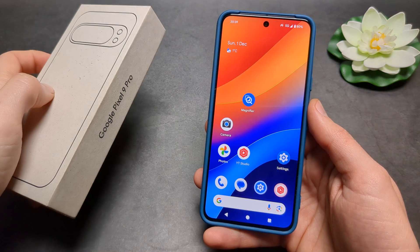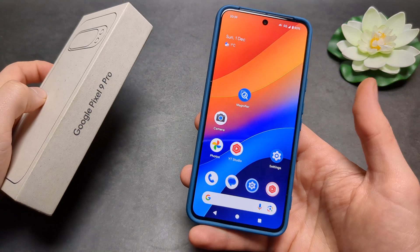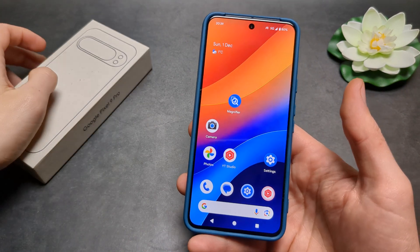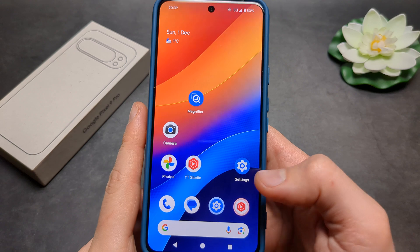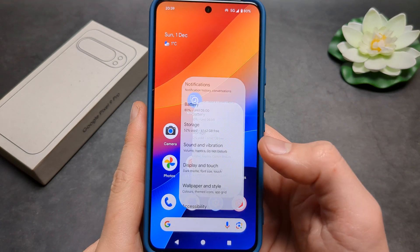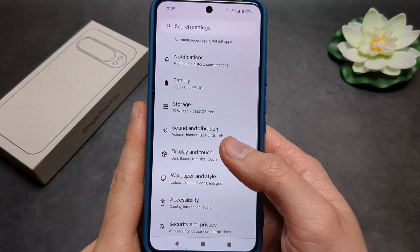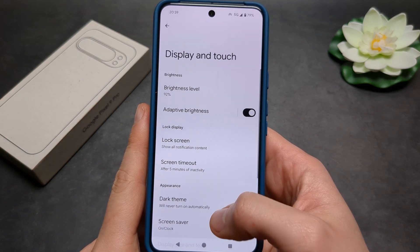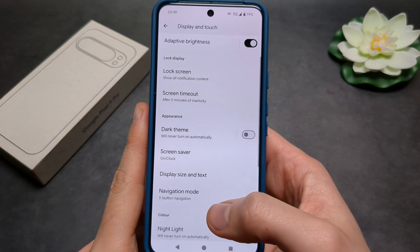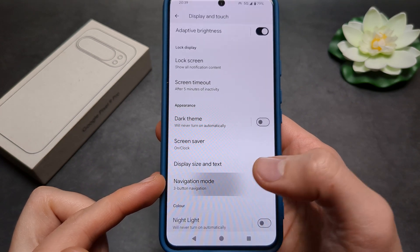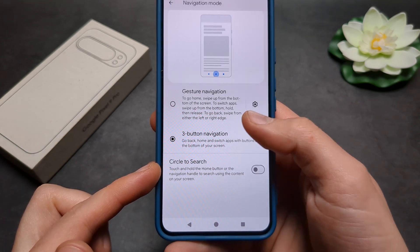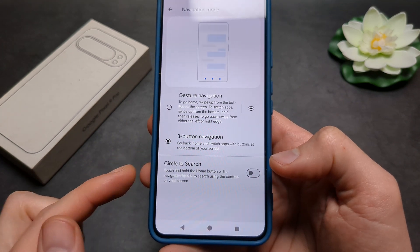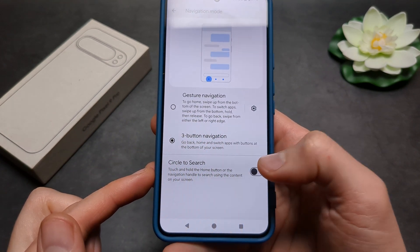Let me show you how to enable and use the Circle to Search function on your Google Pixel 9. First, go to Settings, click Display and Touch settings, then click Navigation Mode, and at the bottom make sure you enable Circle to Search.